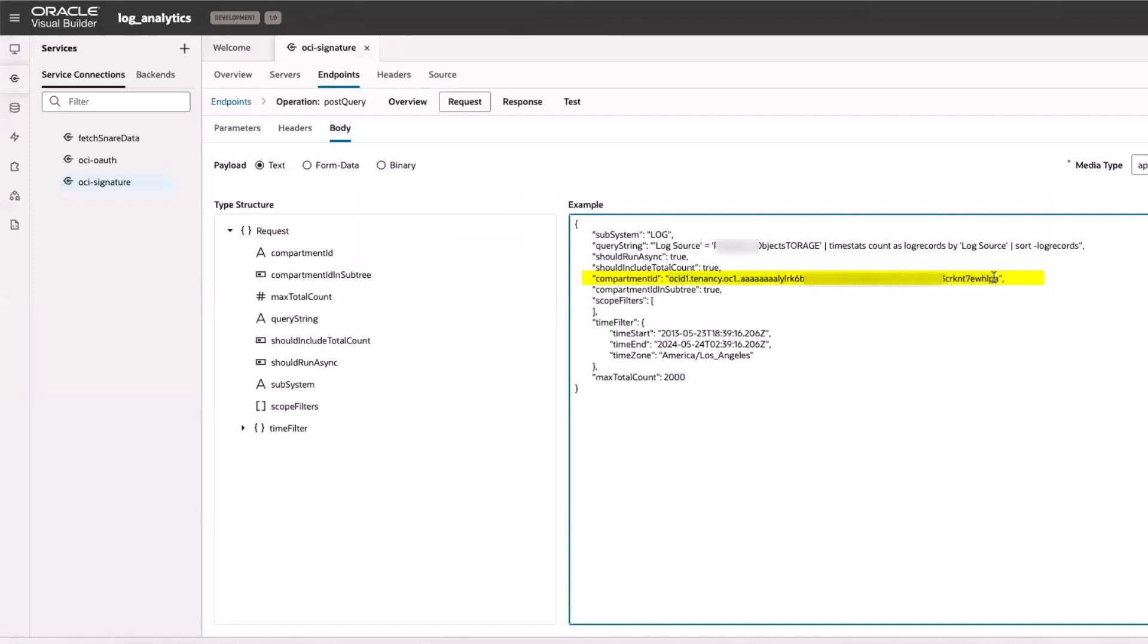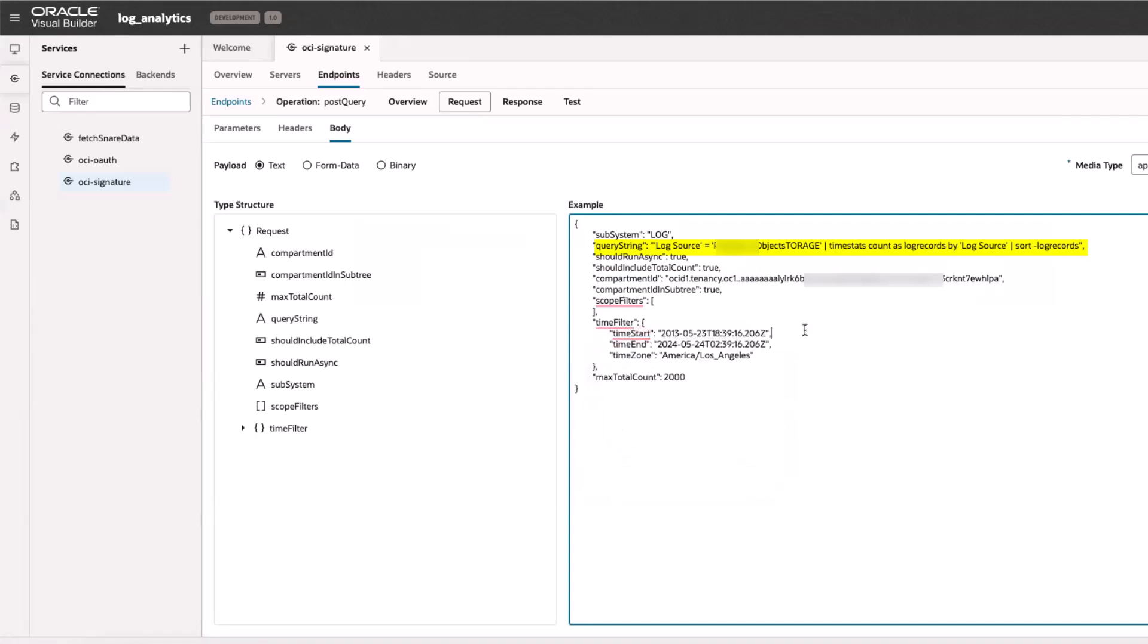In the request body, I verify that the compartment OSID, the query string to fetch the log data, and the time filter for querying are set.